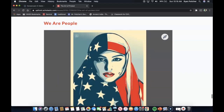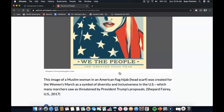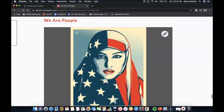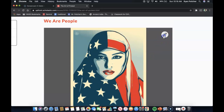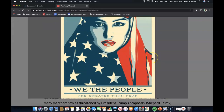We Are People. This image of a Muslim woman in an American flag hijab headscarf was created for the Women's March as a symbol of diversity and inclusiveness in the U.S., which many marchers saw as threatened by President Trump's proposals. It reads: 'We the people are greater than fear.'